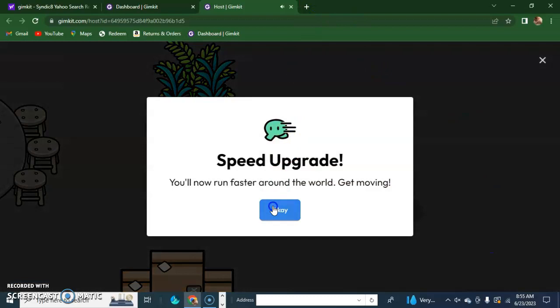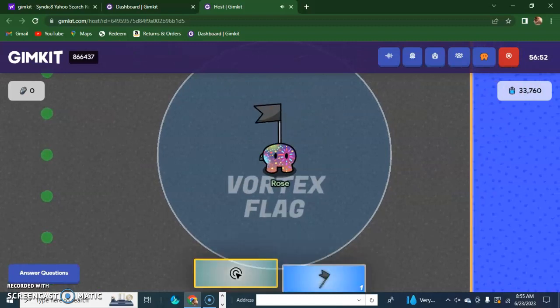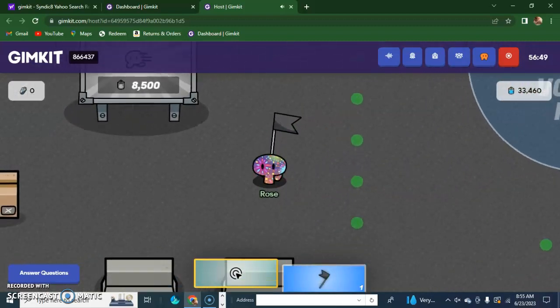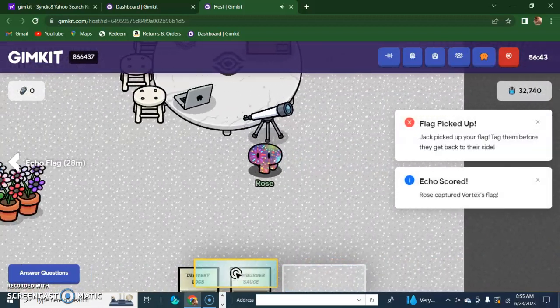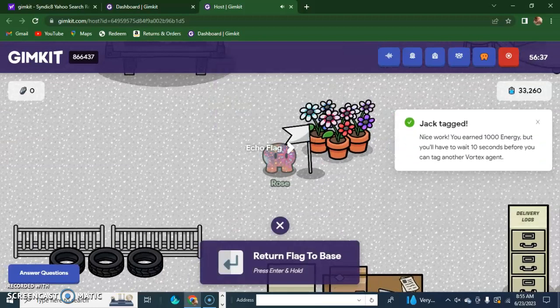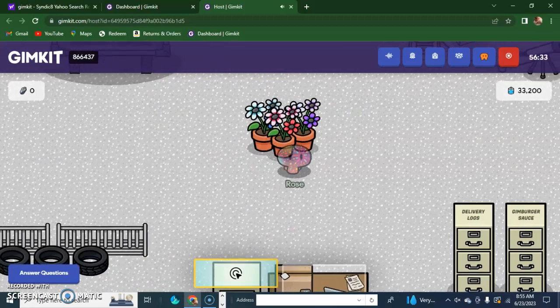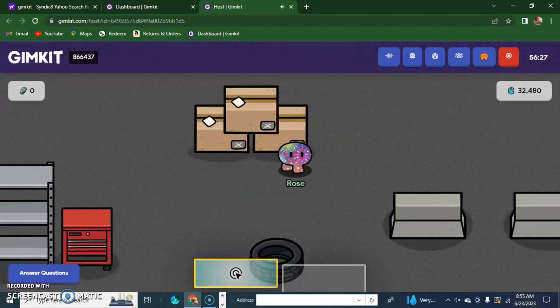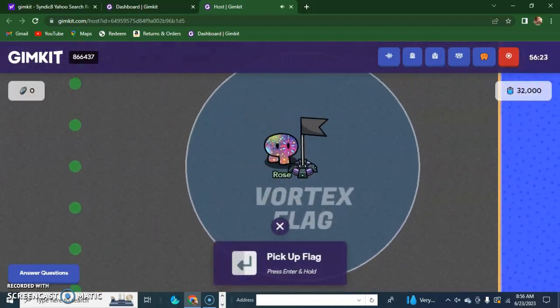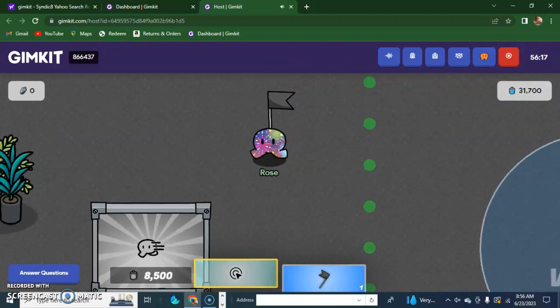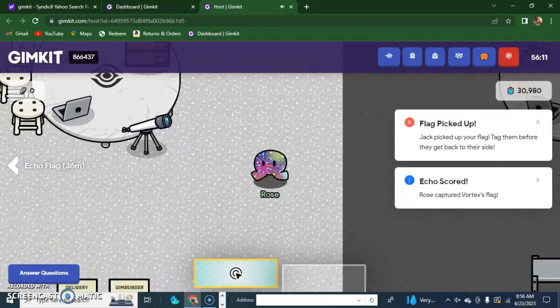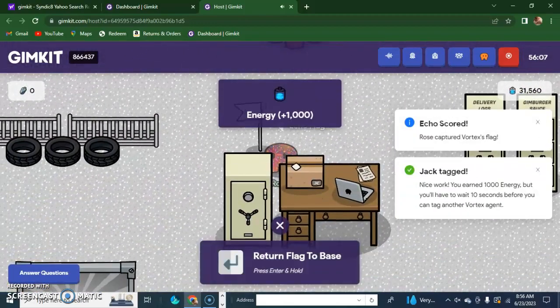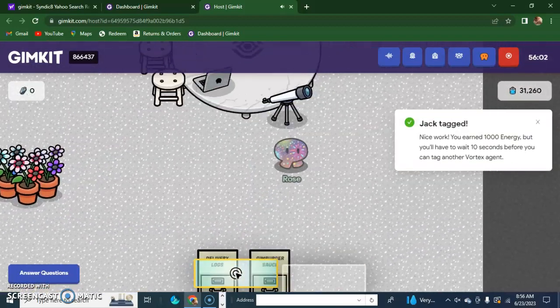All right, I got another speed upgrade. Two is the max you can get. So let's go. Jack, get back here. Got him. All right, I return the flag to my base. Now I can go get his flag again. Jack, let me know when you want to see the leaderboard to see who's first to second. You're not very good at this, Jack. Get the speed upgrades, okay? You can run faster.